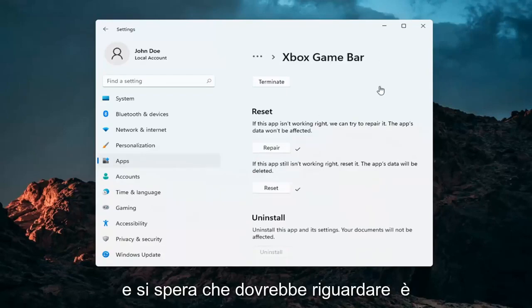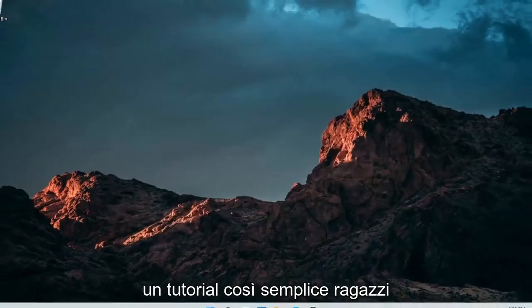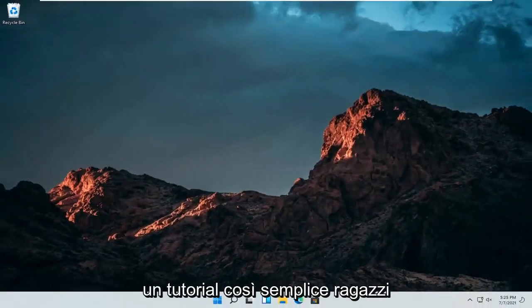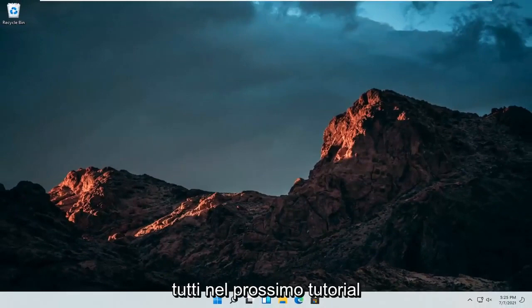And that should hopefully be about it. So pretty straightforward tutorial guys. I do hope I was able to help you out, and I do look forward to catching you all in the next tutorial. Goodbye.